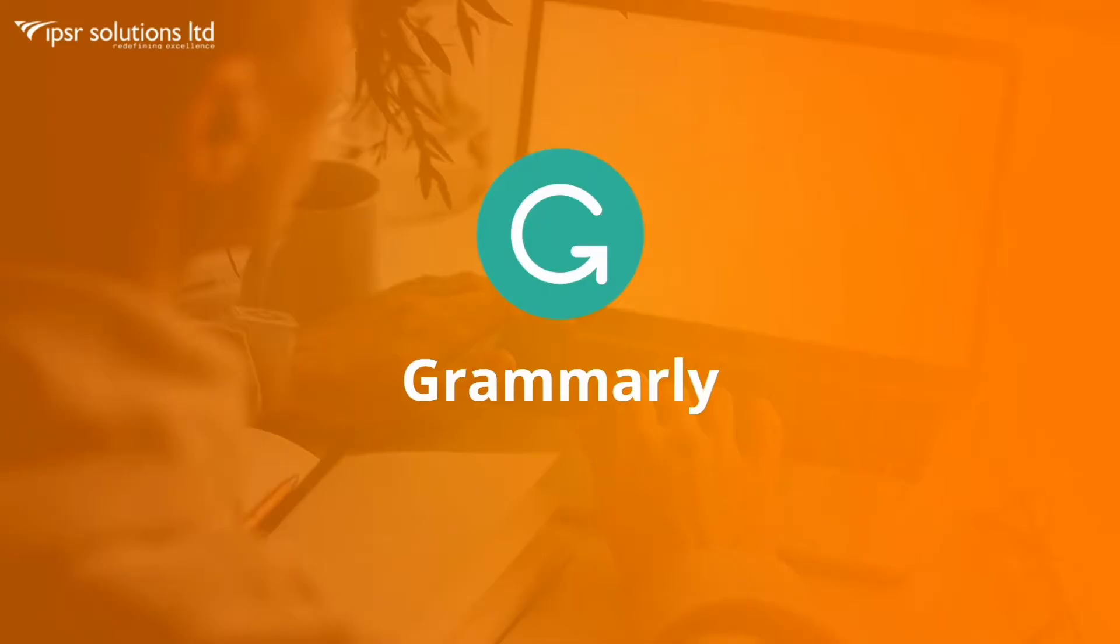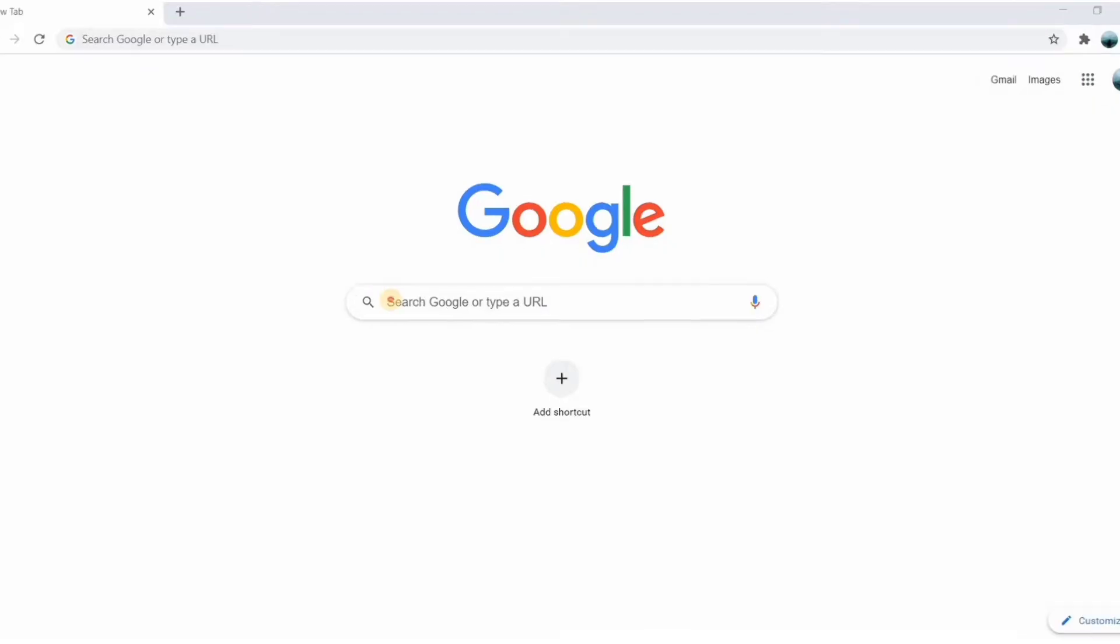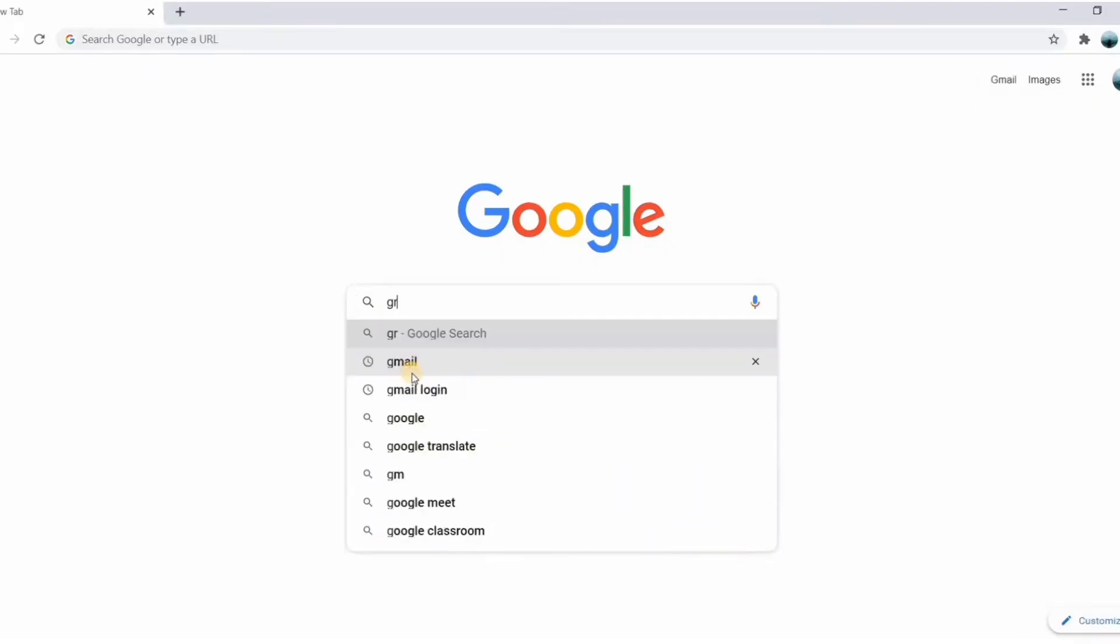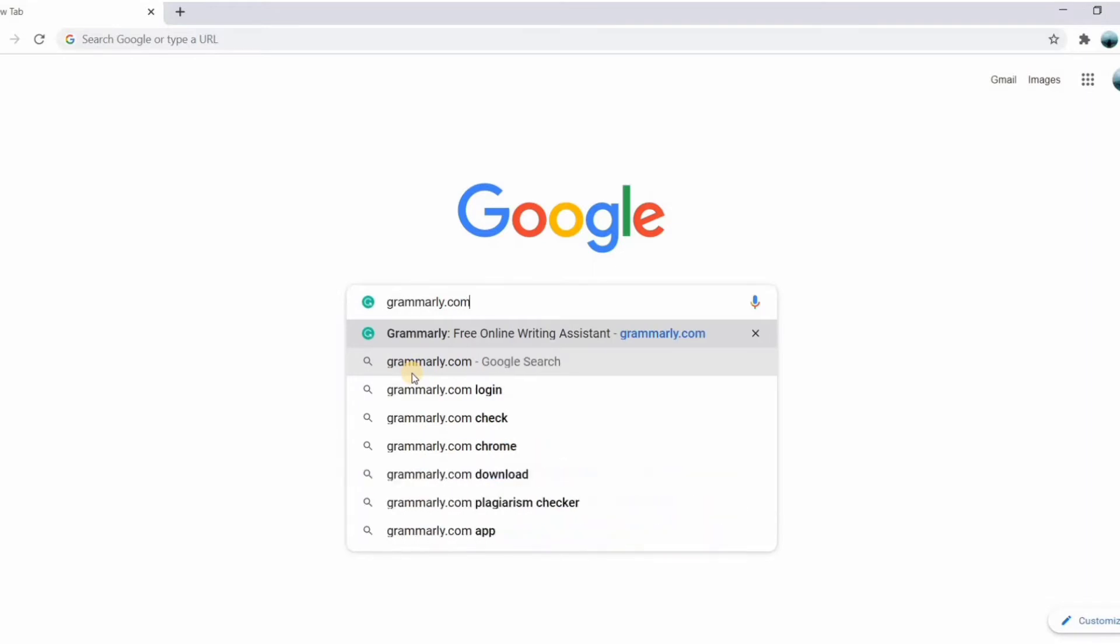Hello everyone, today we will learn about Grammarly. Grammarly is a free writing app to make your online writing effective, and this tool will really help you to write great content. So let's get started. Type grammarly.com on your browser.